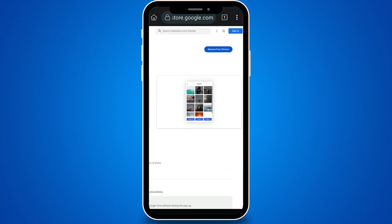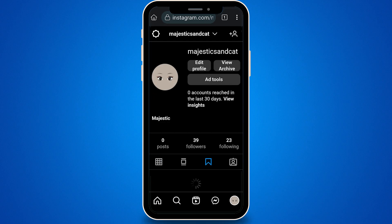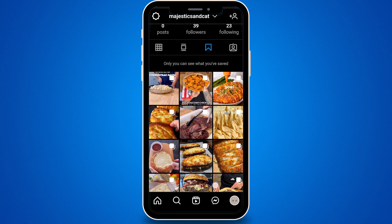Once you see "Remove from Chrome," you may log into your Instagram account. These are my saved Instagram posts.